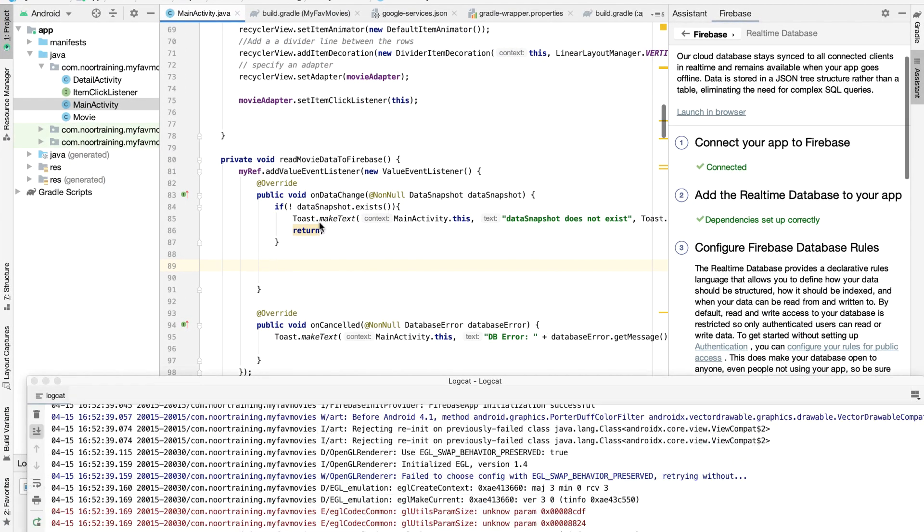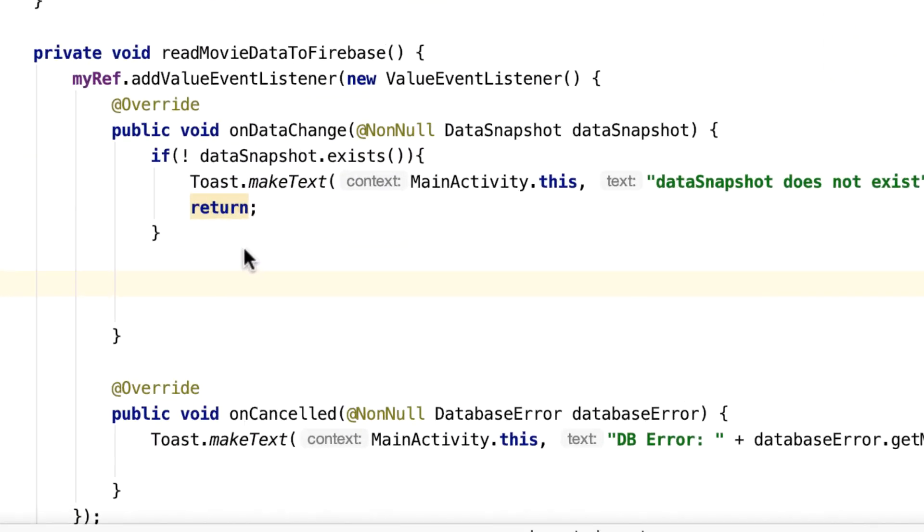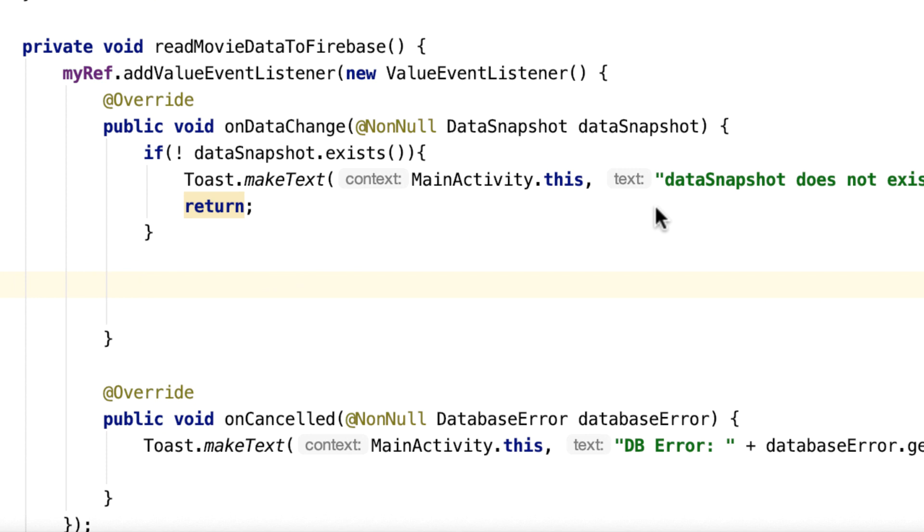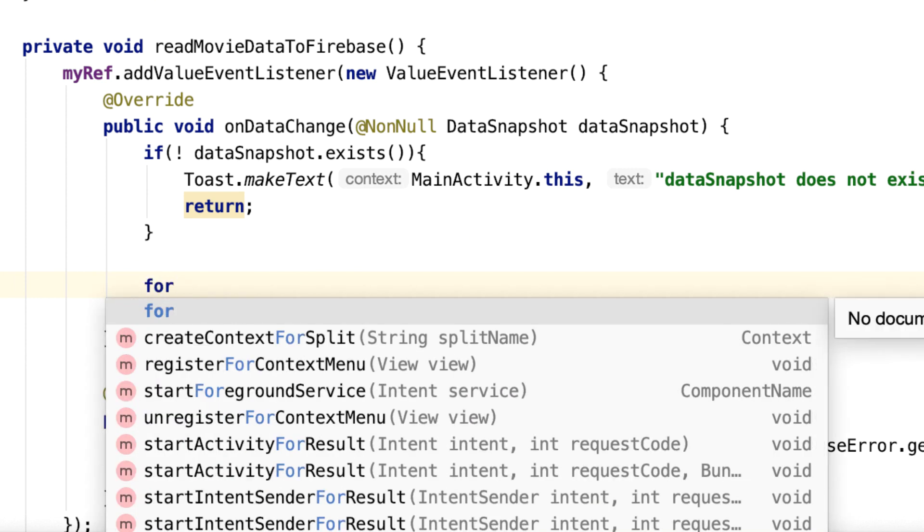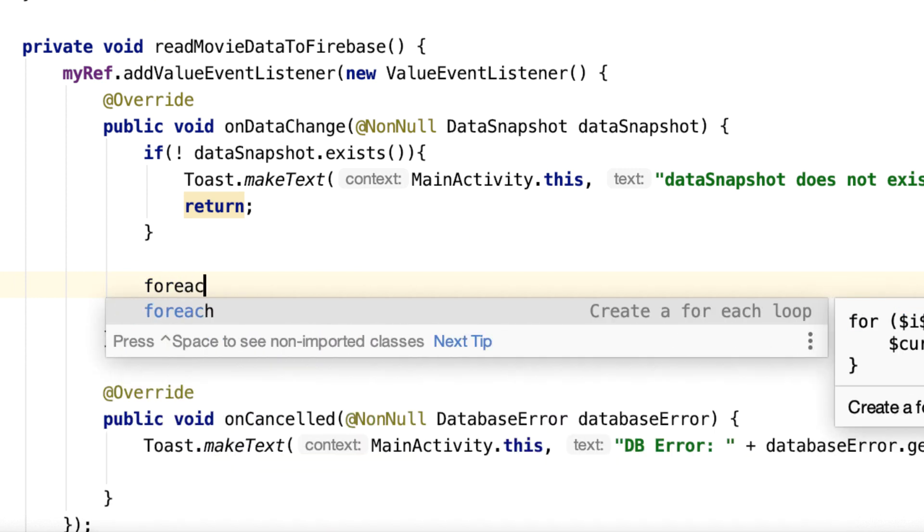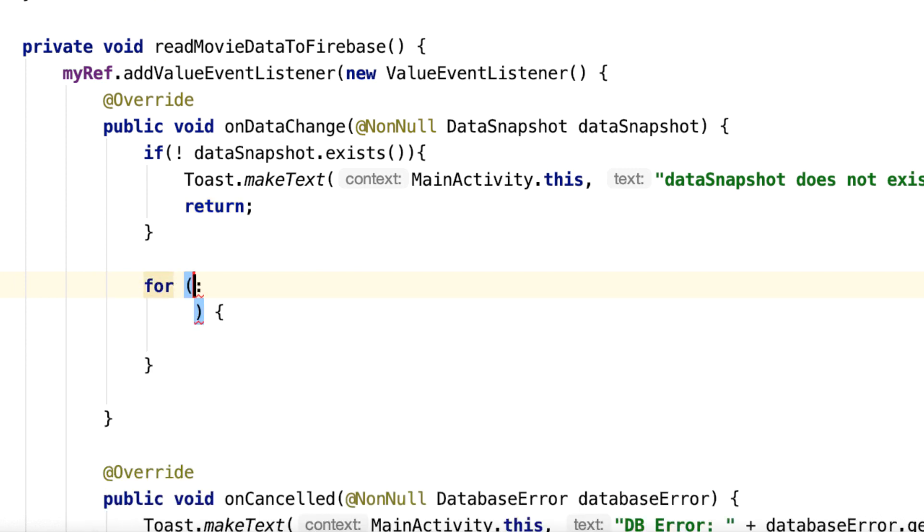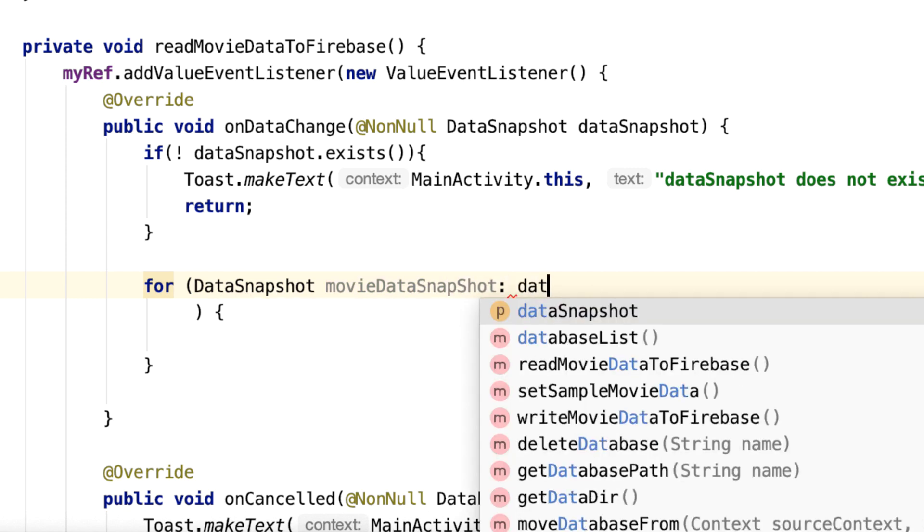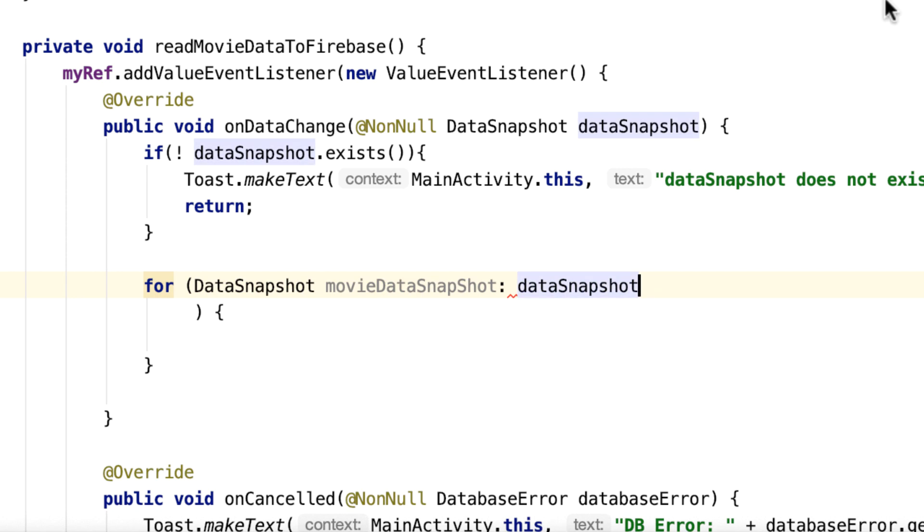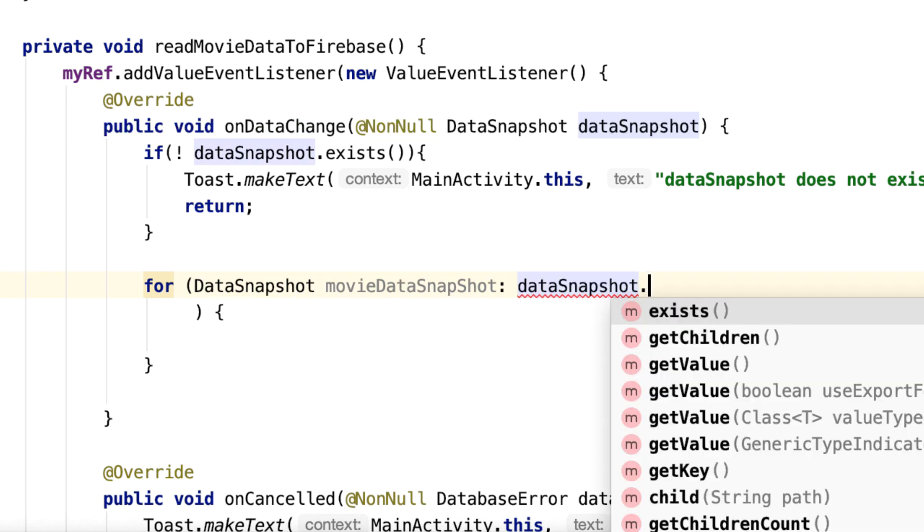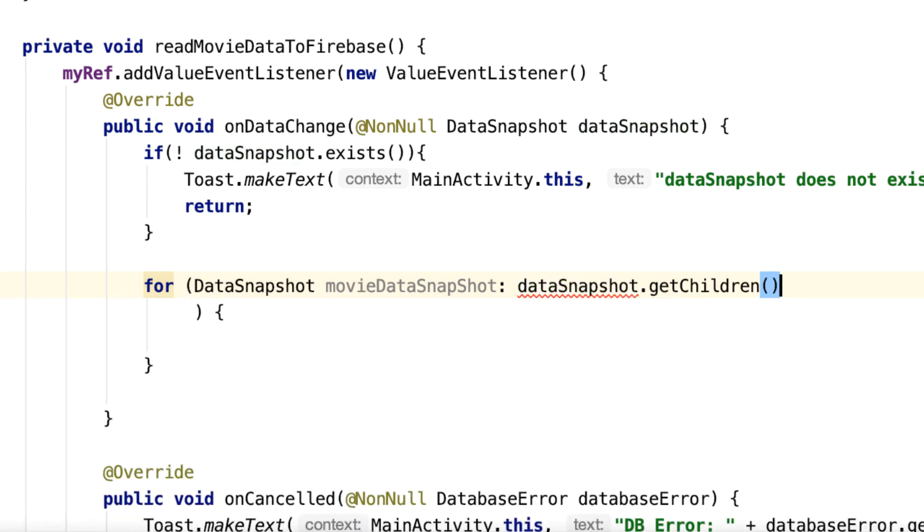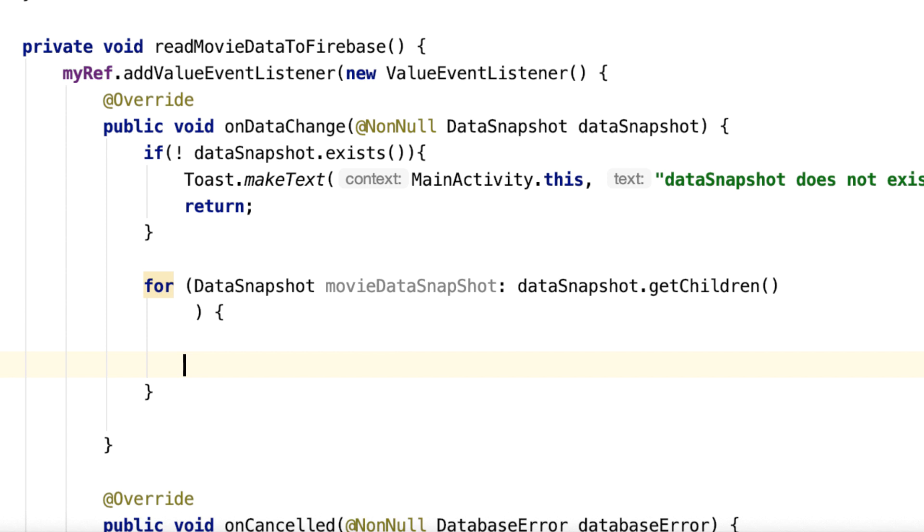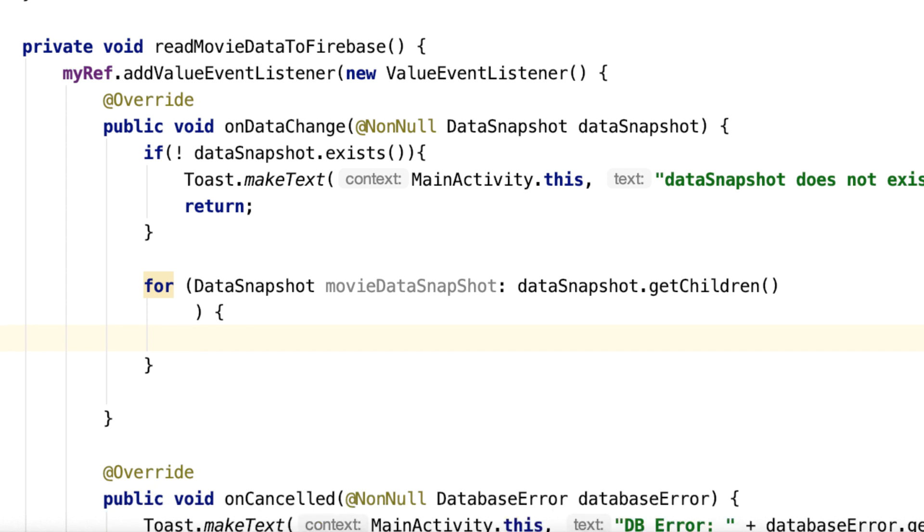So how do we do that? Well, let's have a for-each statement. And let's have dataSnapshot, and then movieDataSnapshot—this object here—dot getChildren().